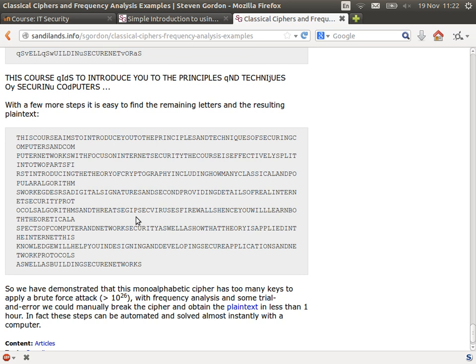With some computer support, it's almost instantaneous — you can program a computer to do the attack for you. Except for the one-time pad, which is perfect in that you cannot do such an attack.